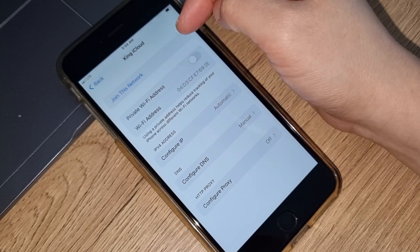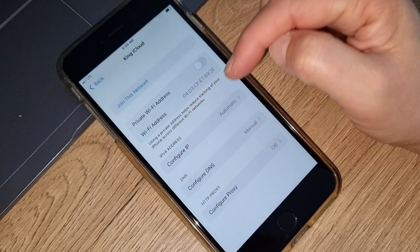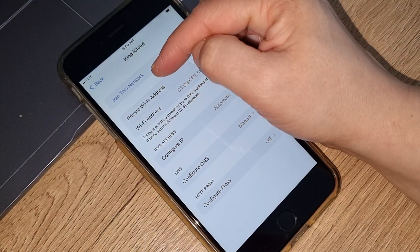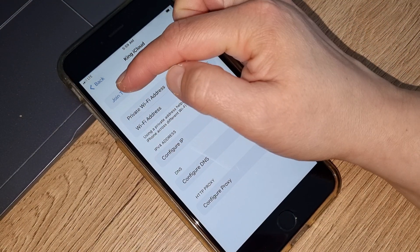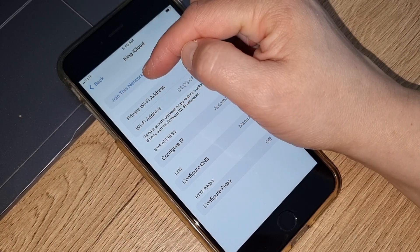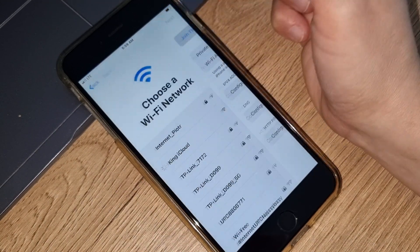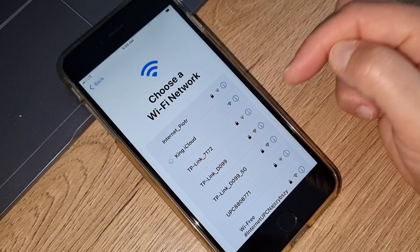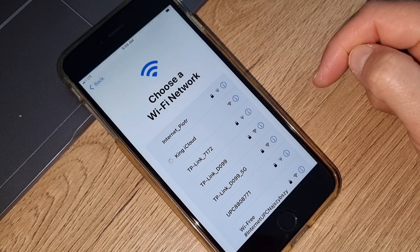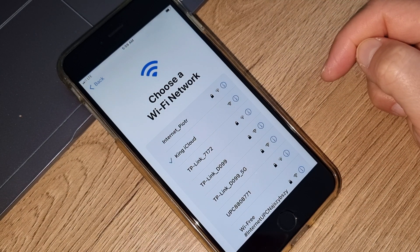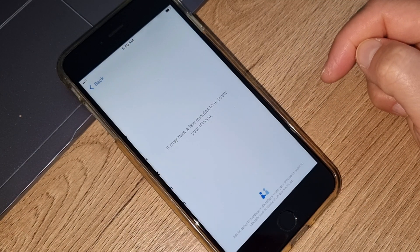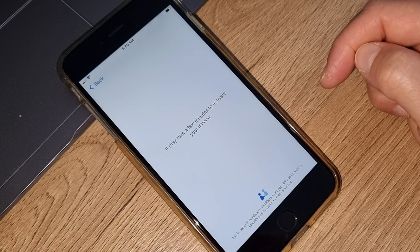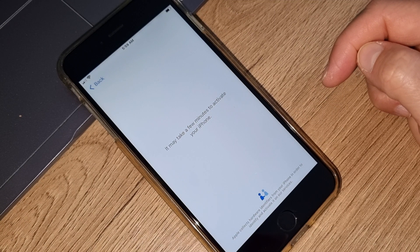Now going back — you can join your Wi-Fi here by pressing Join This Network. Now we want to see if this iPhone has been iCloud unlocked or if it is still iCloud locked.